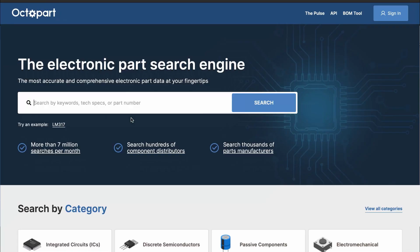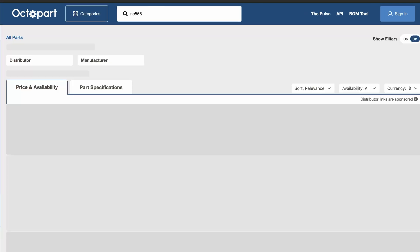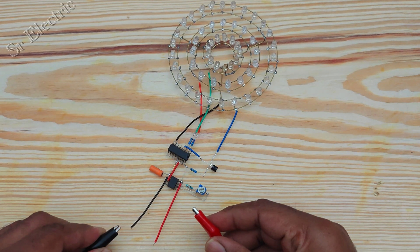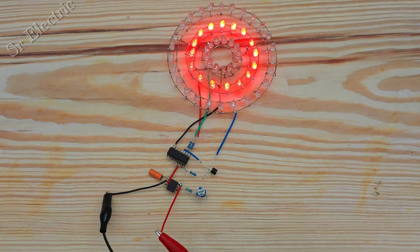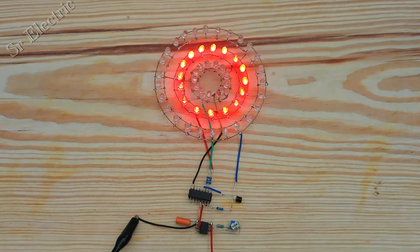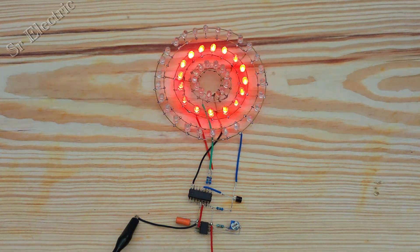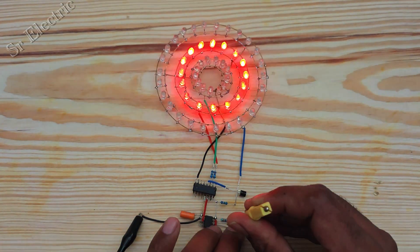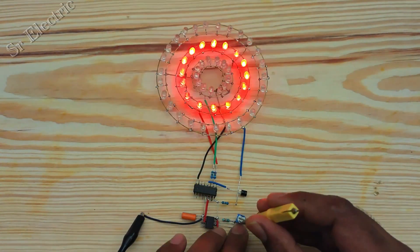You can also trust Octopart Electronic Component Insight experience to recommend the best components to fit your criteria, so you can focus more on problem solving and thinking creatively.